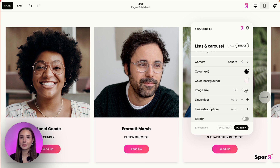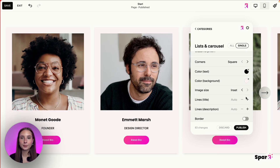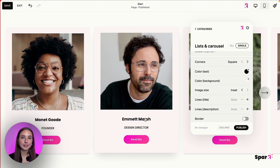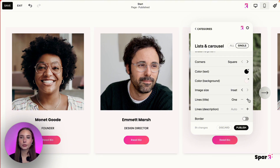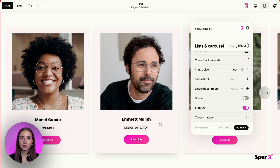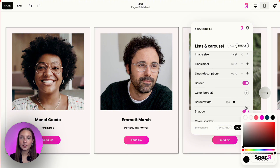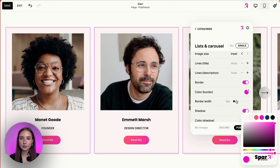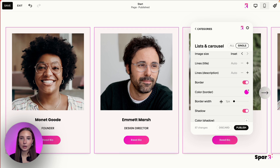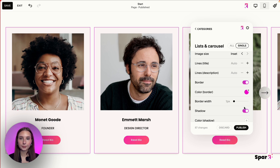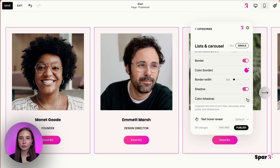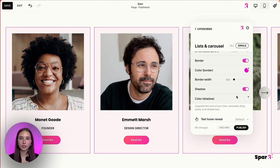You can also change the image size from Inset to Fill. If you have more than one line on the title or description, you can adjust the number of lines for the title and description. You can also add a border, change the color of the border and its thickness, and add a shadow or not, then change the shadow color. Very customizable.